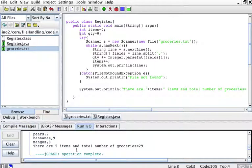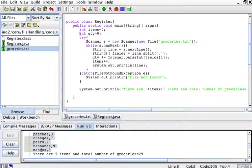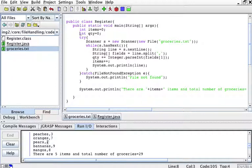And then it tells me there are five items. One, two, three, four, five items. Peaches, oranges, pears, bananas, and mangoes. That's five. And the total number of groceries is 29. Three plus seven, that's 10, 12, 21, 29. So I have accumulated this.